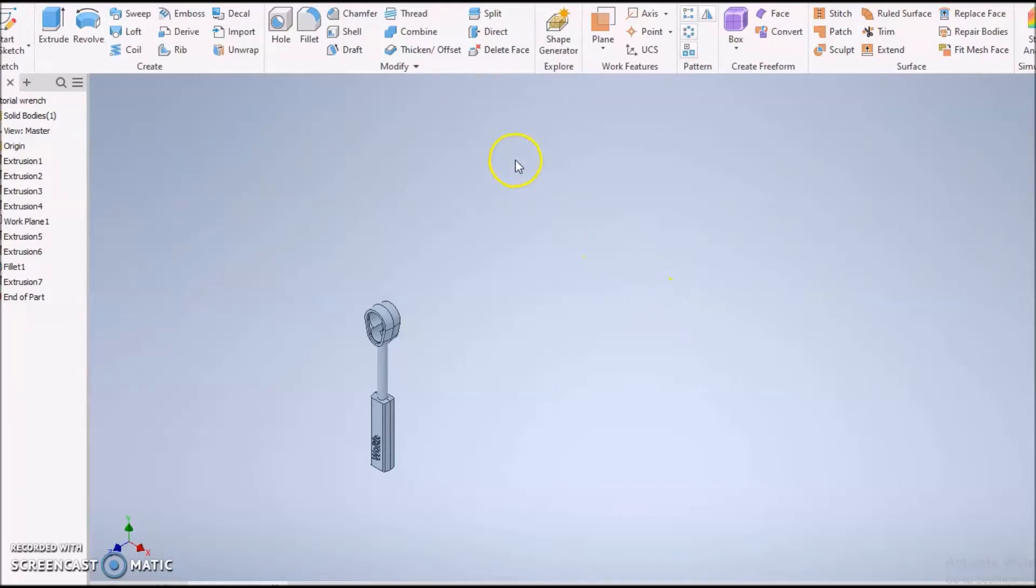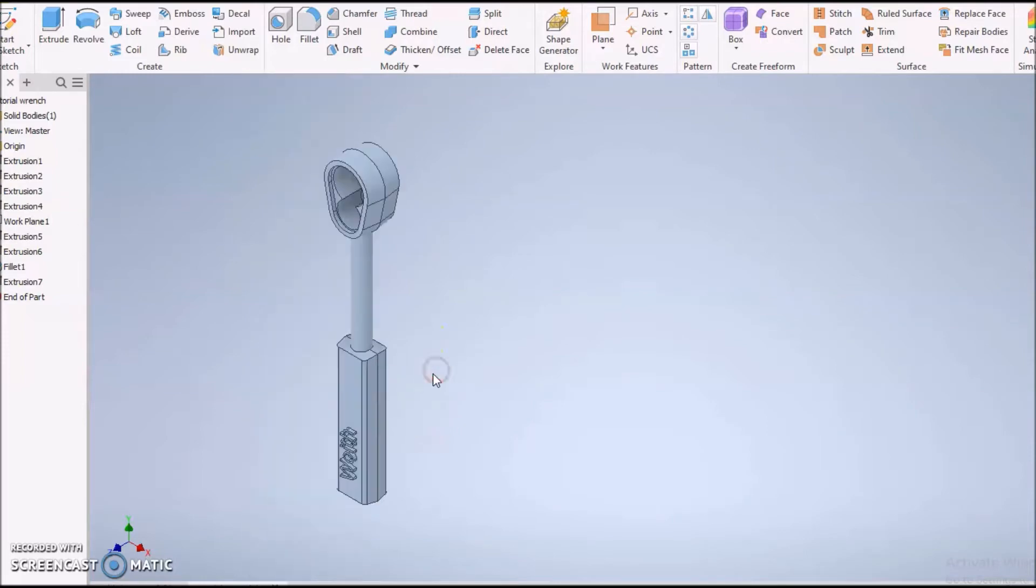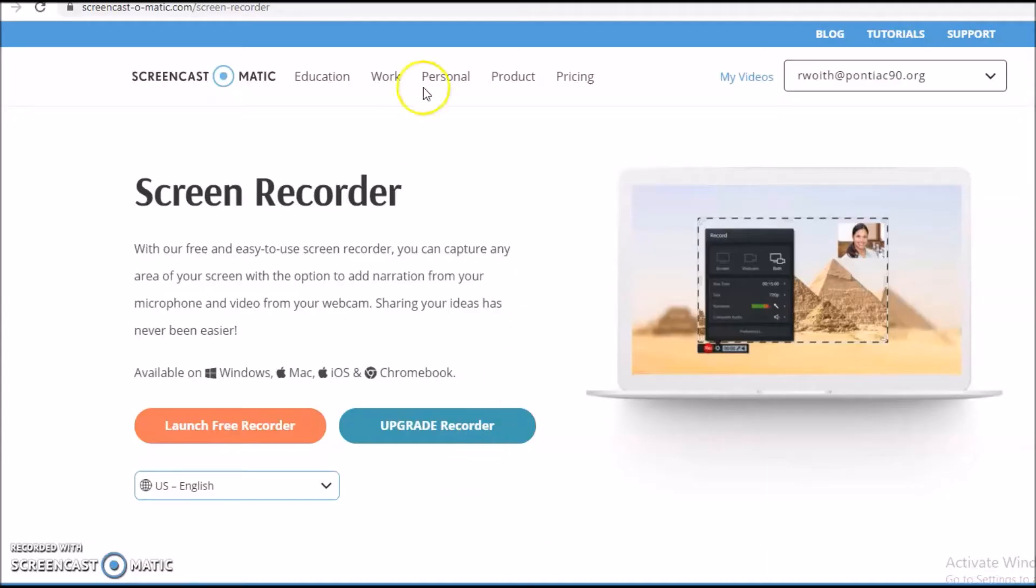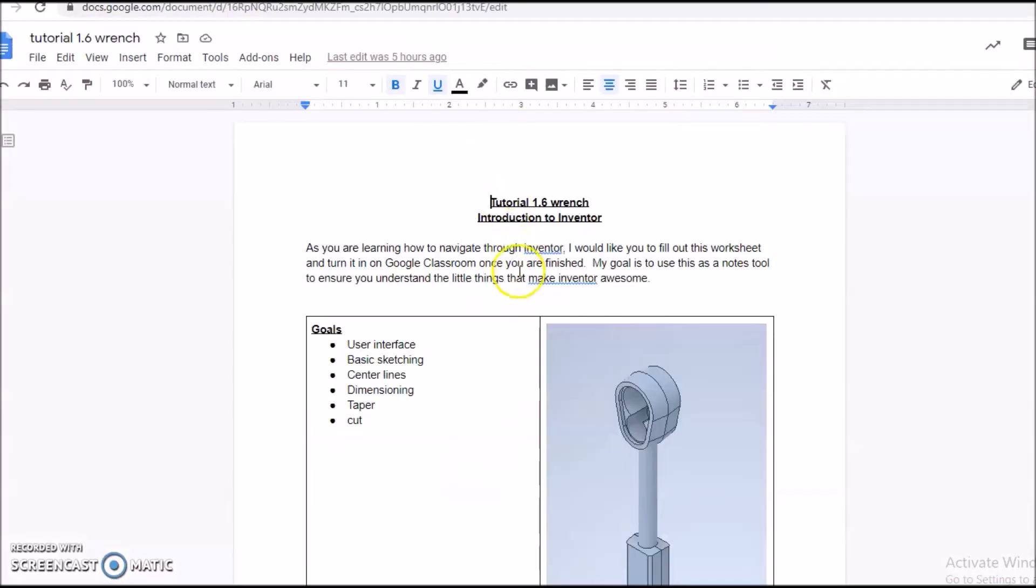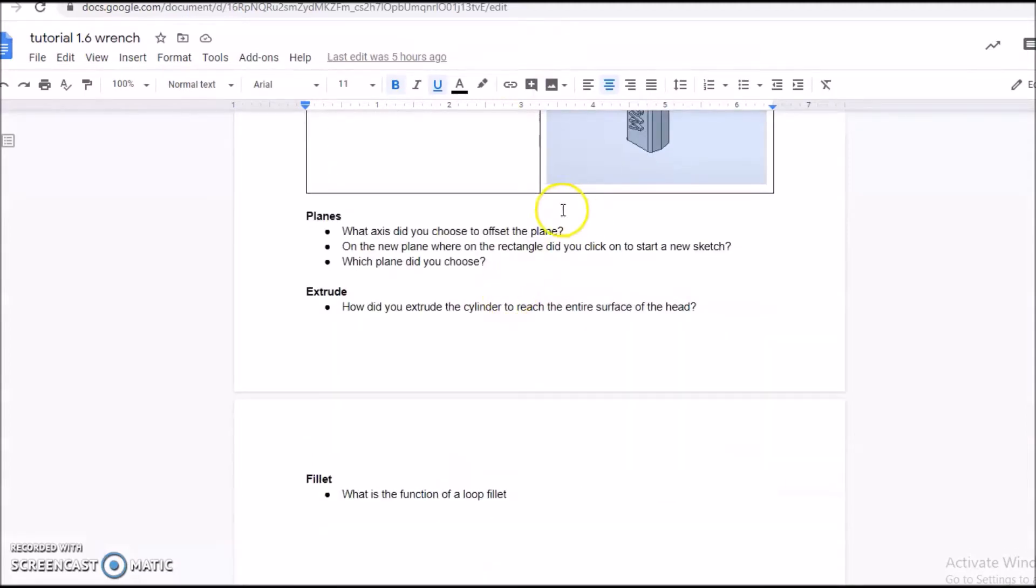Alright, we're going to make this little wrench. This would actually be the inside socket of a wrench without the outside, with a little square thing. It's a pretty fun one to make. As always, go to your tutorial, and they're getting shorter and shorter. We're just going to do planes, extrusions, and fillets.